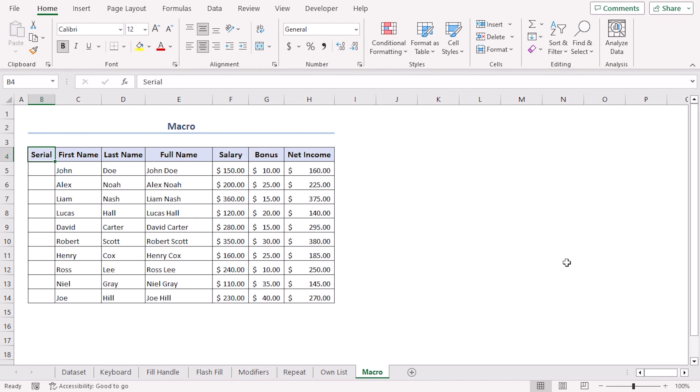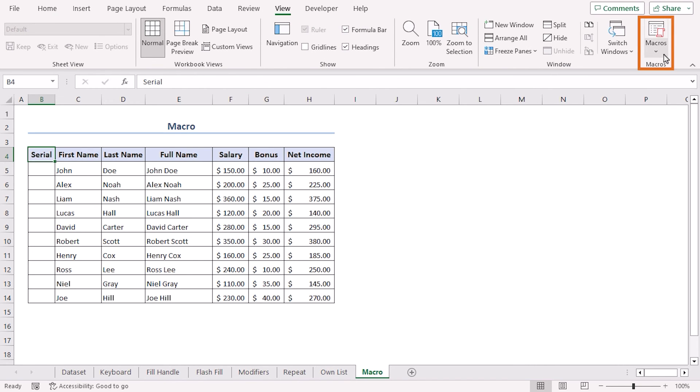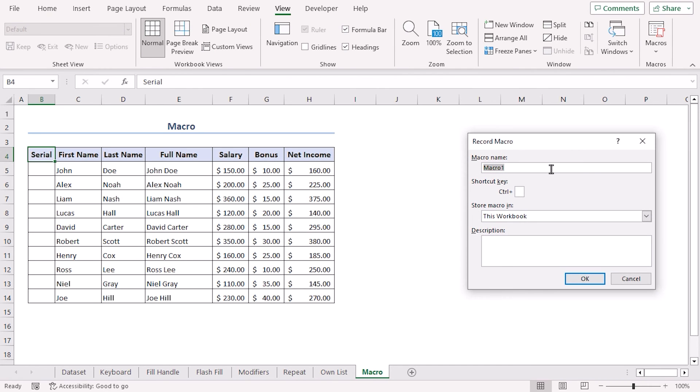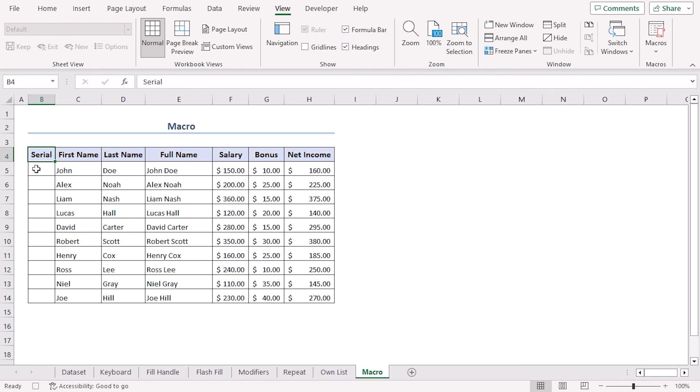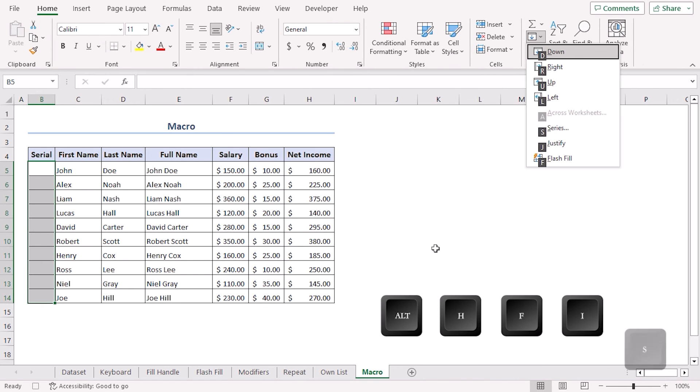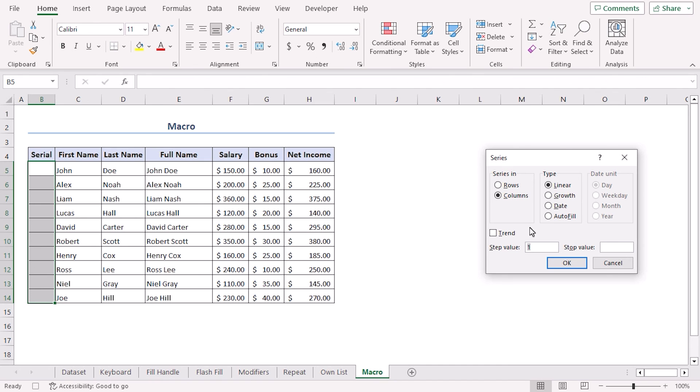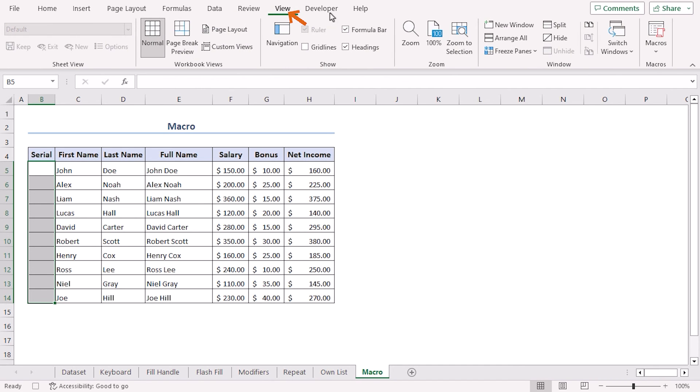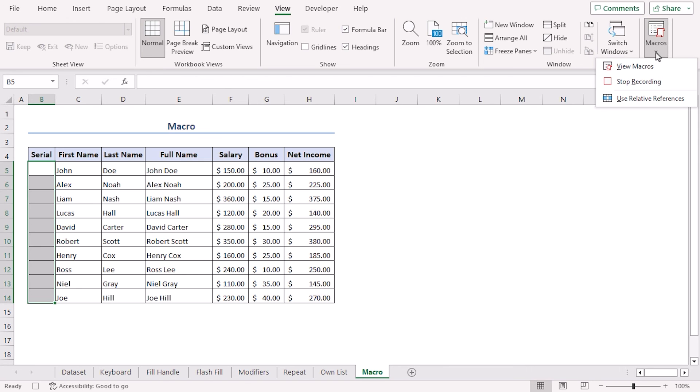So far we have worked with the shortcuts that Excel gives us by default. How about I introduce you to a method where you can create a shortcut by yourself? Let's try. Go to View tab and from the Macros group, click on Macros dropdown. Click on Record Macro. Let's keep our macro name as Macro1 and here let's set the shortcut as Ctrl+Shift+F. OK. Let's select B5 to B14, now press Alt+H, F, I, S. That will get us the Series dialog box. Click on autofill, OK. Now go to View tab again and click on Macros dropdown. Click on Stop Recording.